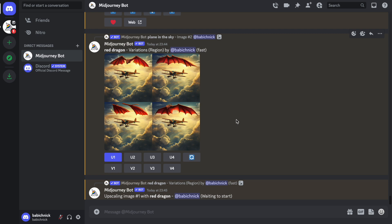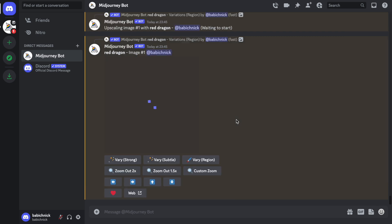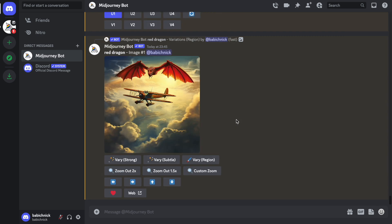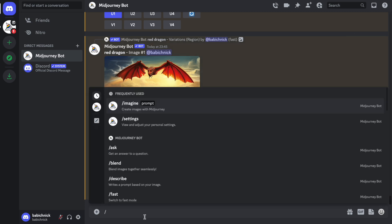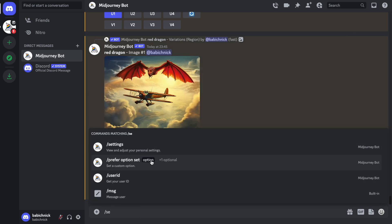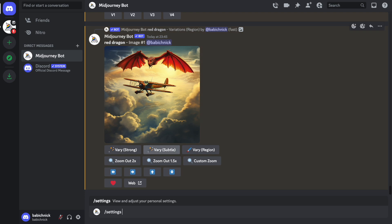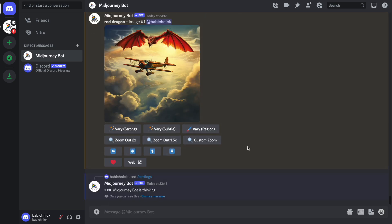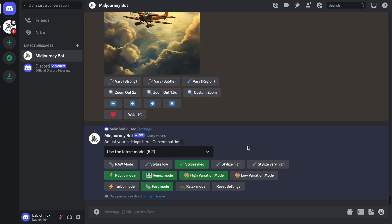And if you are not new to Midjourney, you might wonder why VaryRegion is called a new feature because it was available before. And the reason for that is that right now the tool allows you to use another text prompt for the selected area.